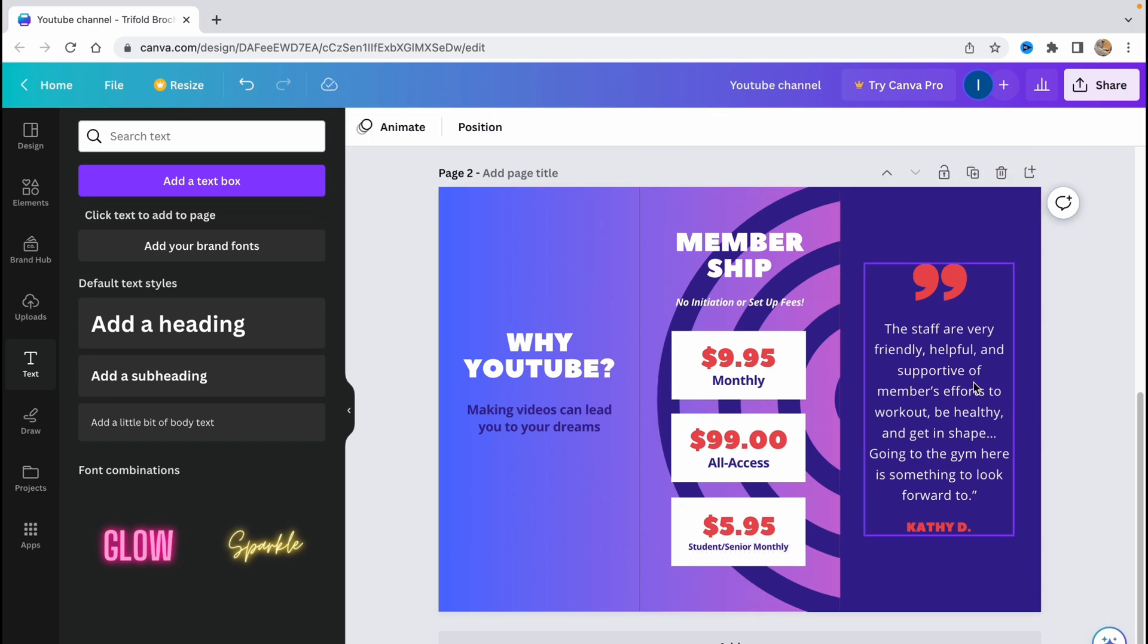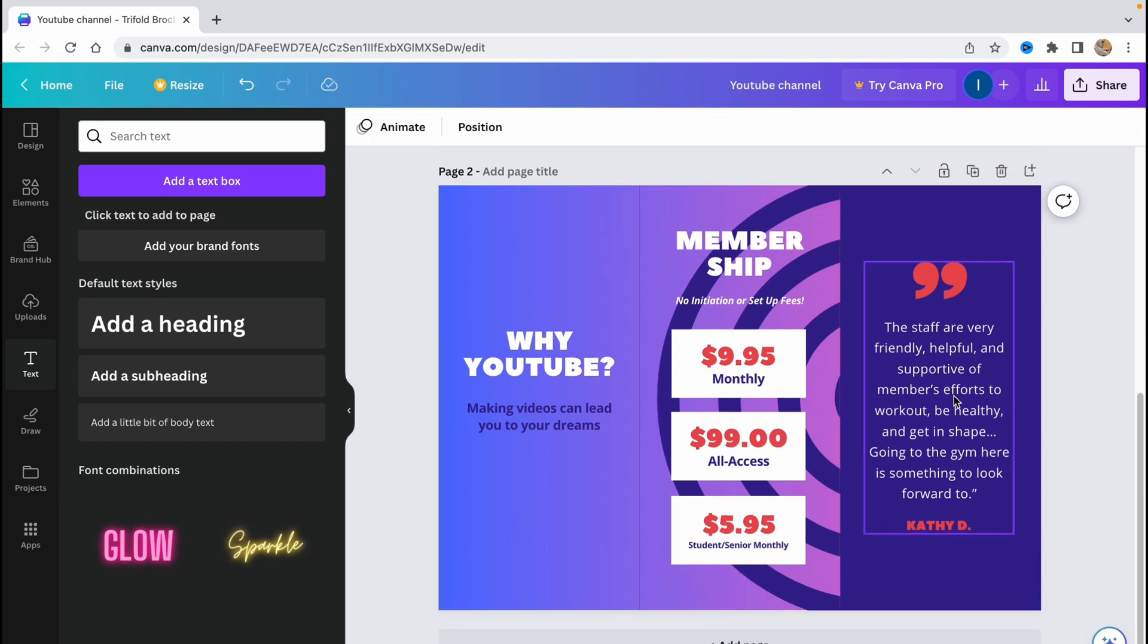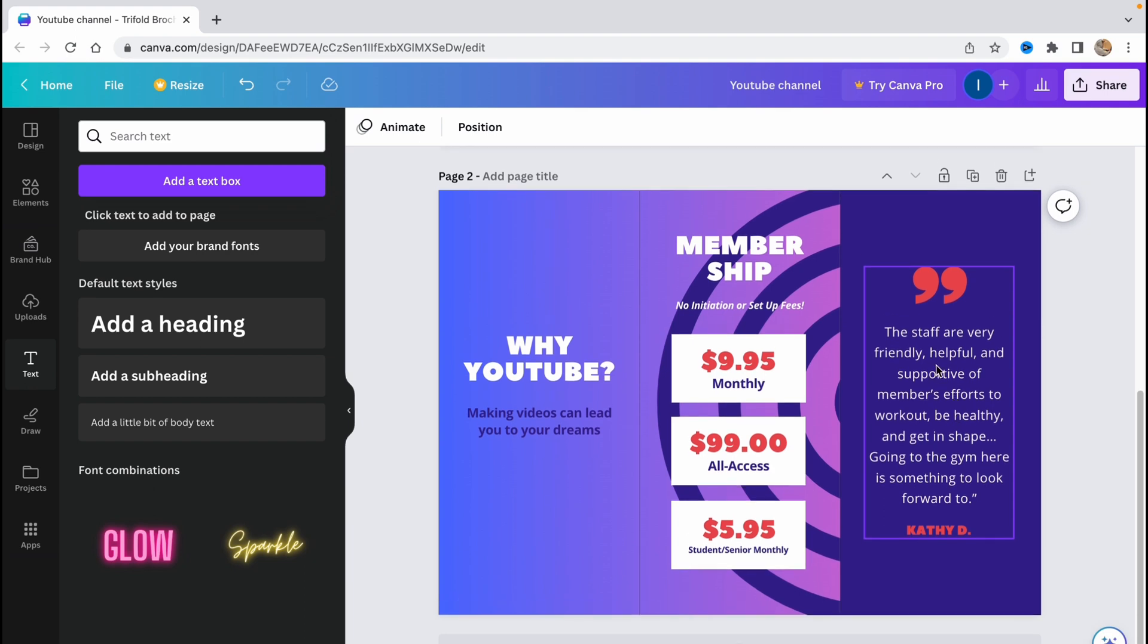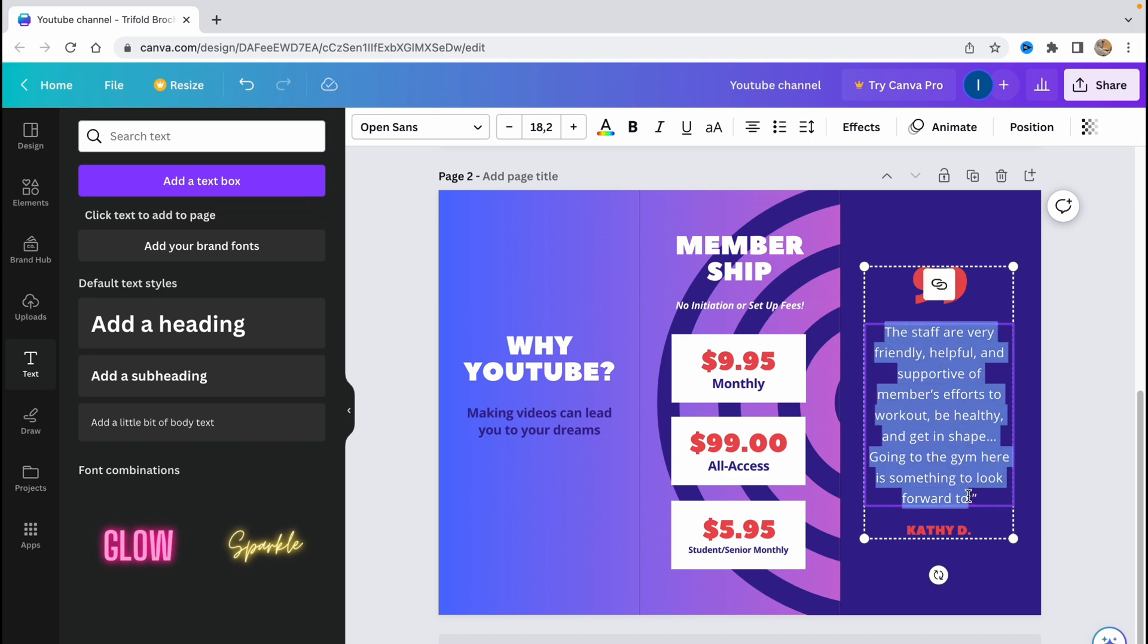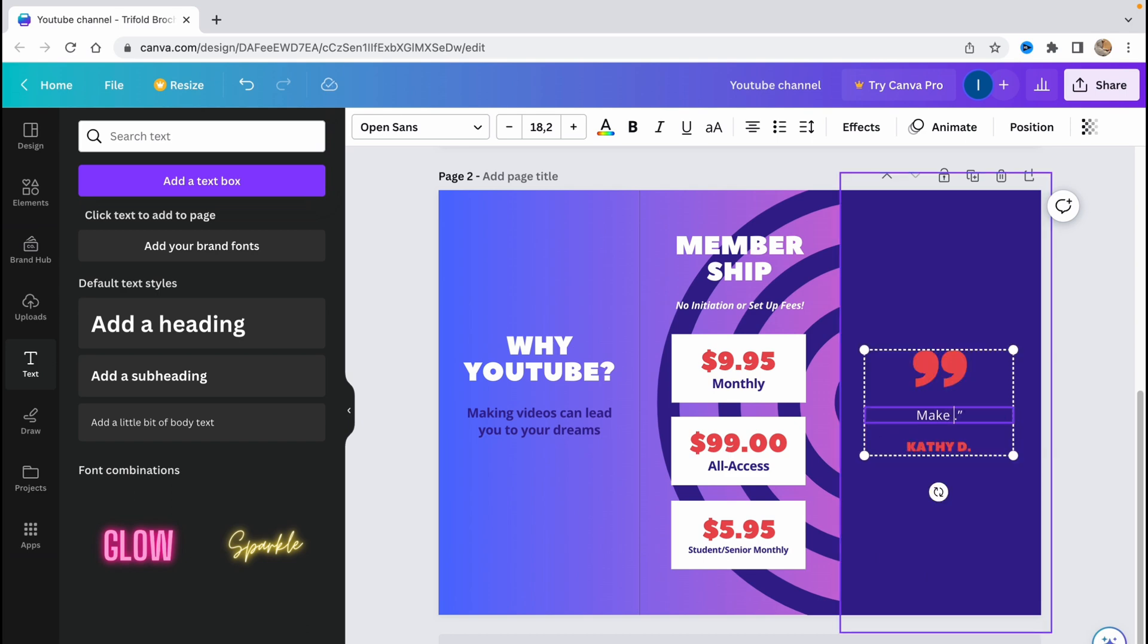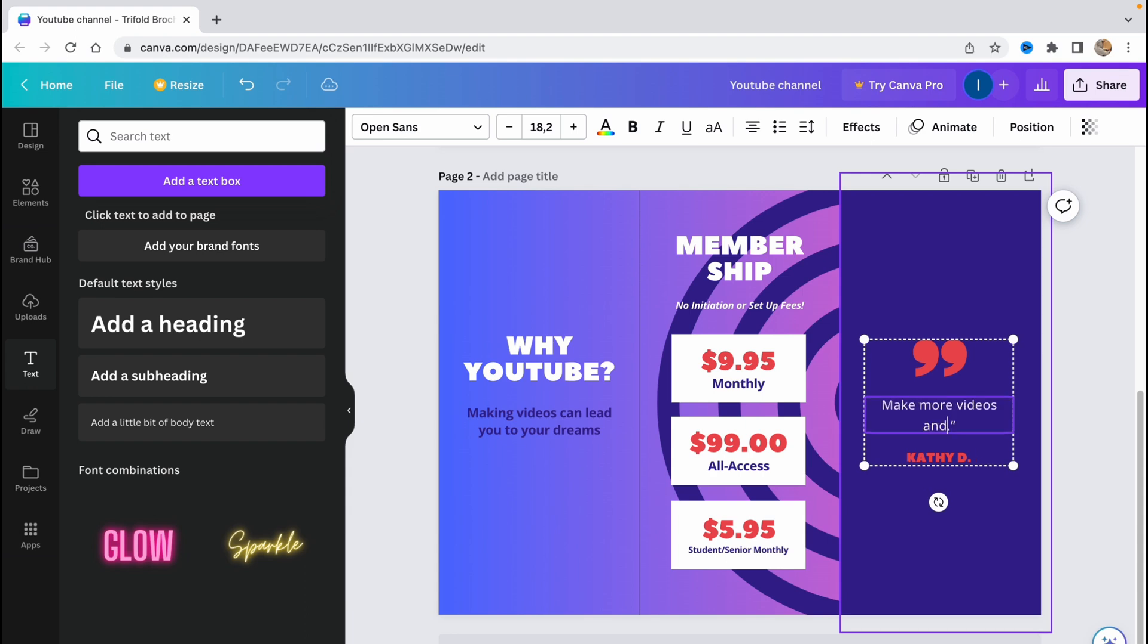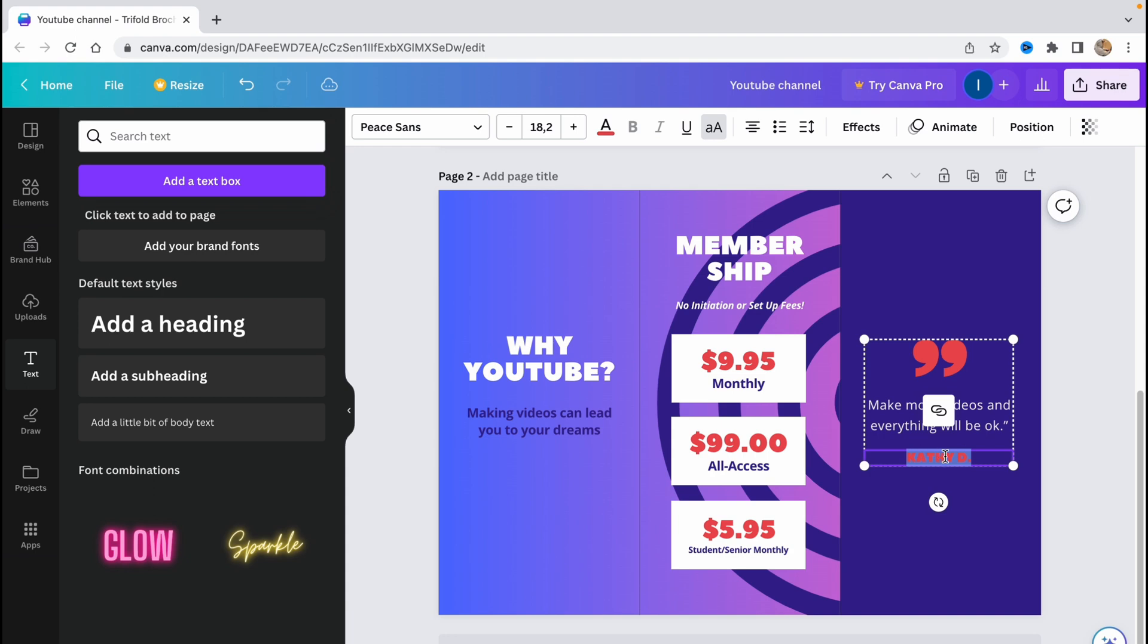And of course there are some quotes: the staff are very friendly, helpful and supportive of members efforts to workout healthy and get in shape going to the gym. Okay, let's make something like make more videos and everything will be okay. So let's change it to our name.